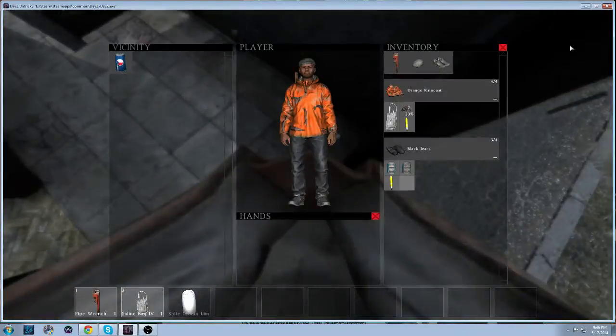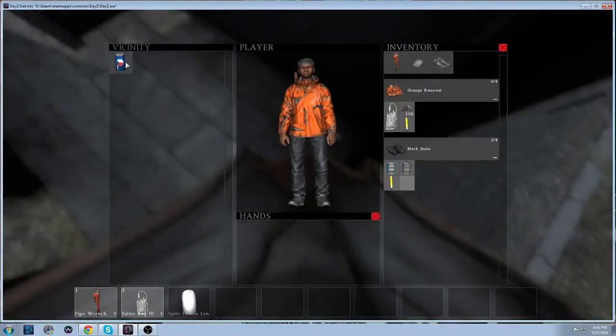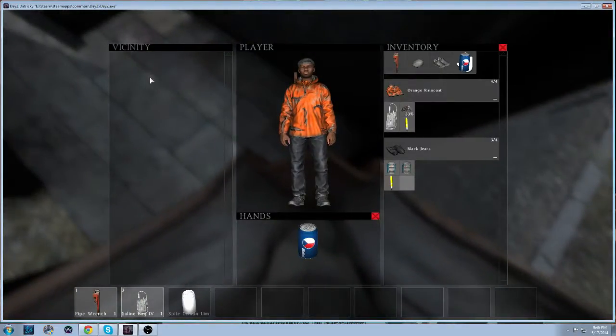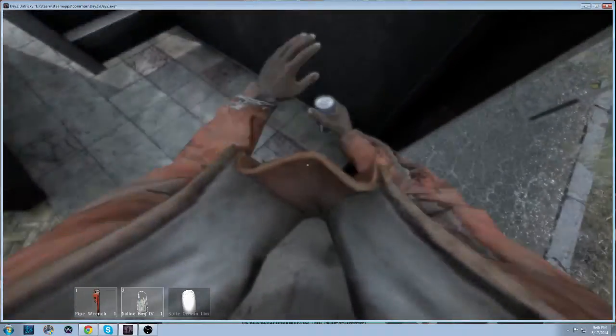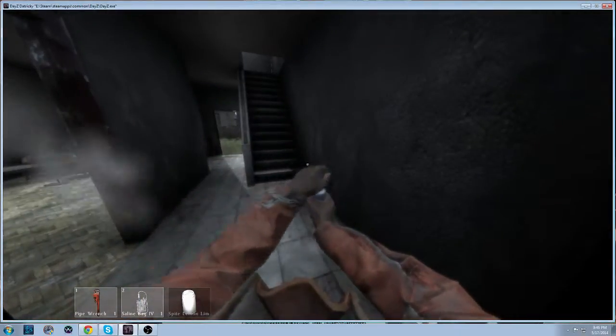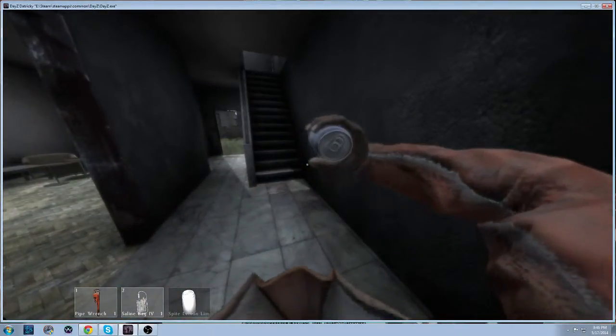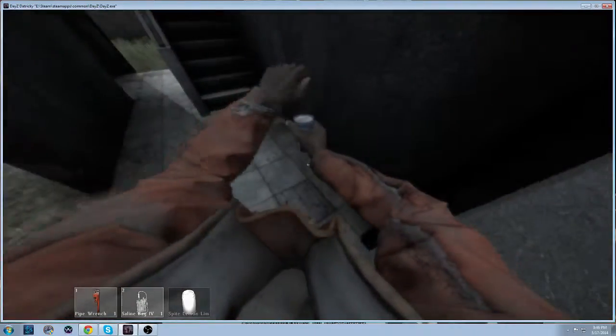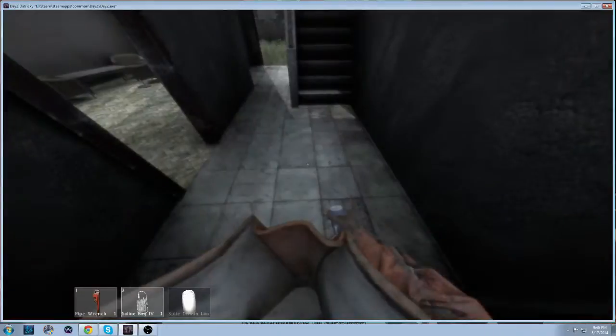Are most of the buildings doors open? No. Well, inside, yeah. But the ones that lead outside are usually closed. Okay. So if it's open, someone's probably been there. Well, this building doesn't even have doors, so it doesn't matter.